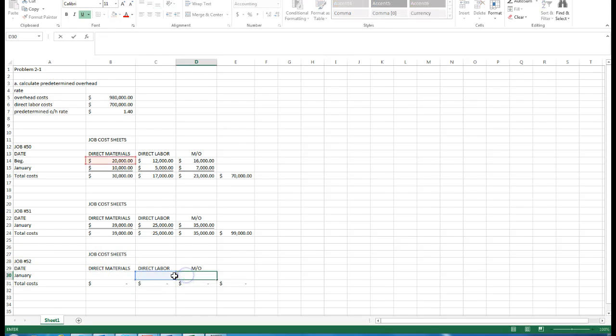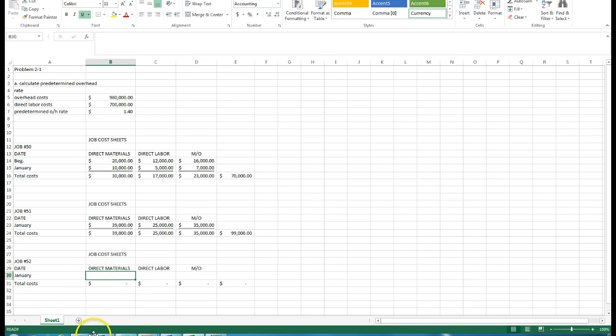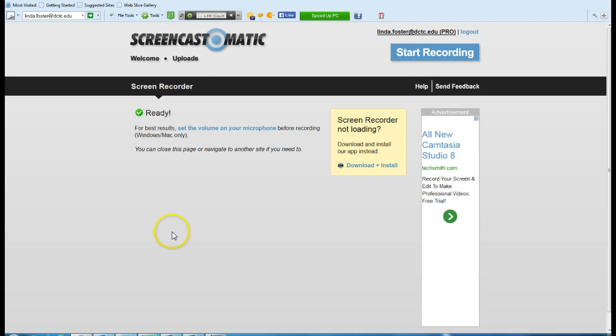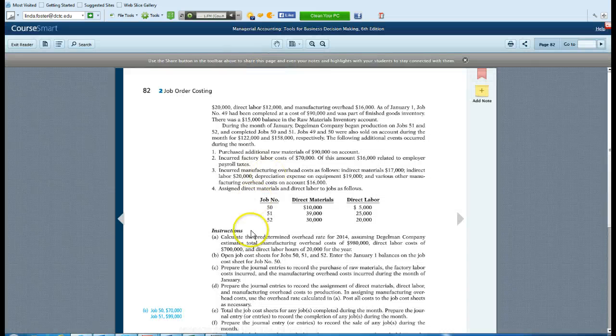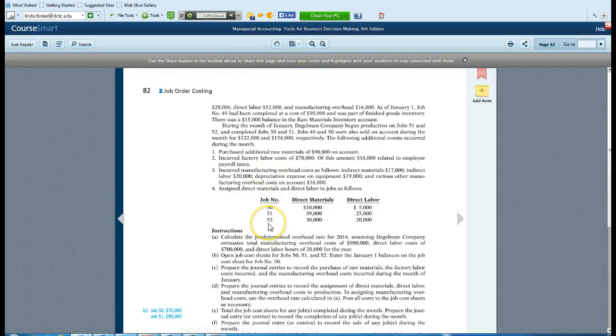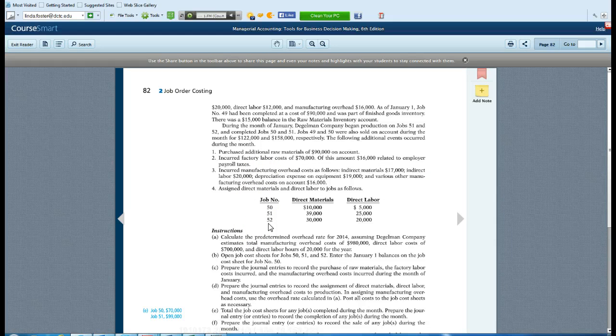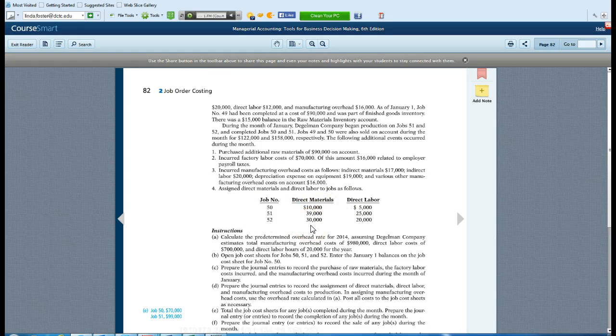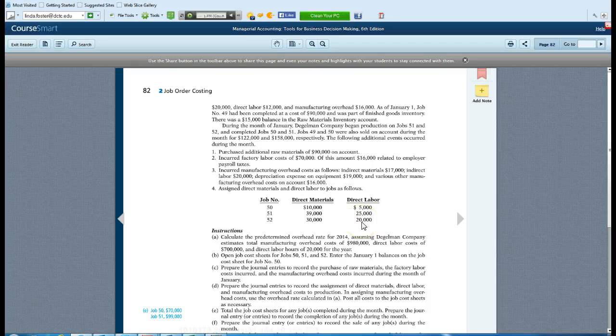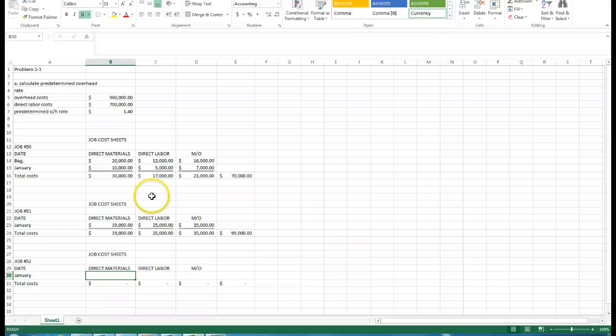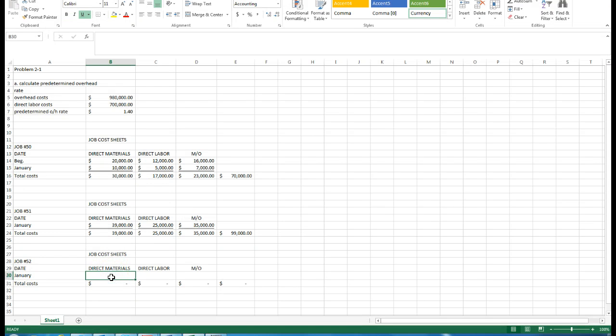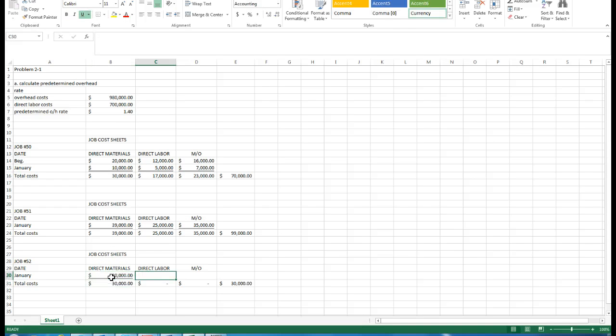We will go back to the textbook and look at the information for job 52. It shows us here the direct materials of 30,000 and the direct labor of 20. So we'll go back to our Excel sheet, put in our 30,000 direct materials and our direct labor of 20.